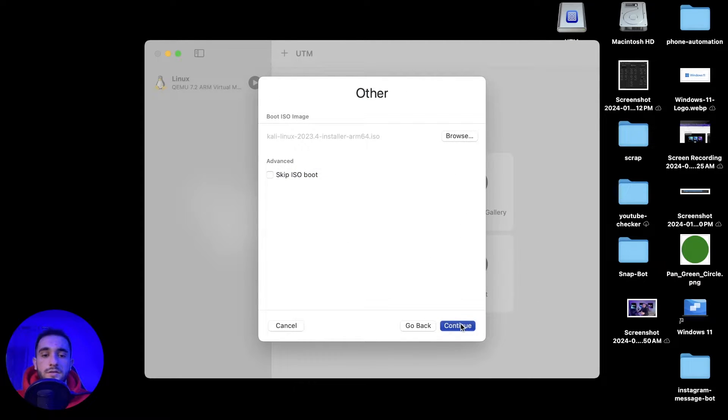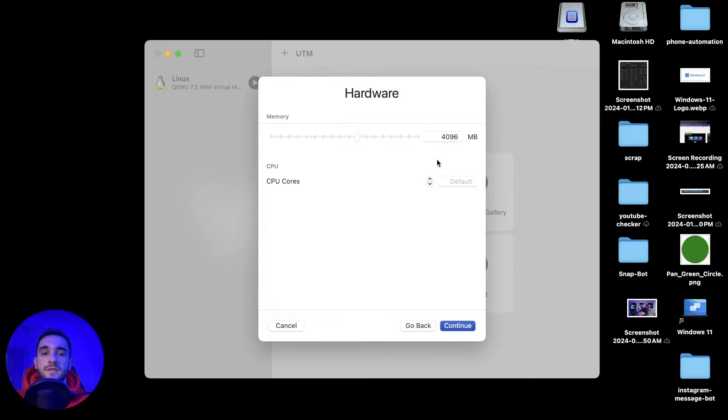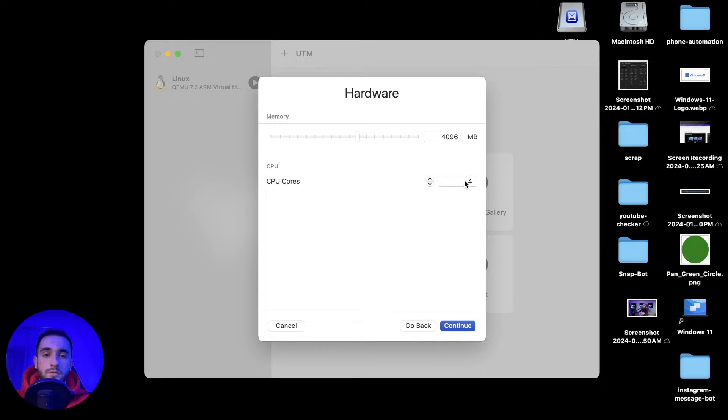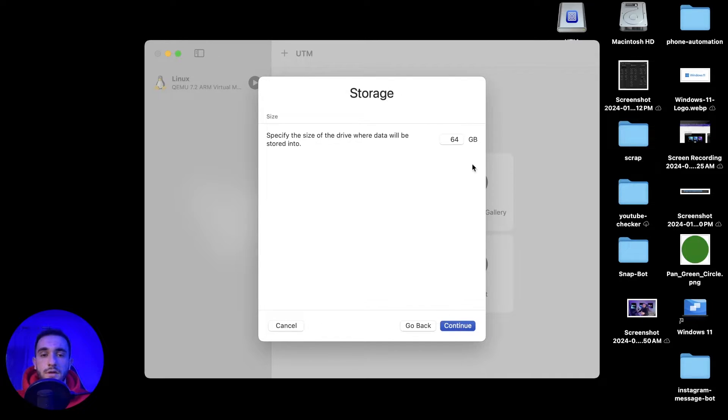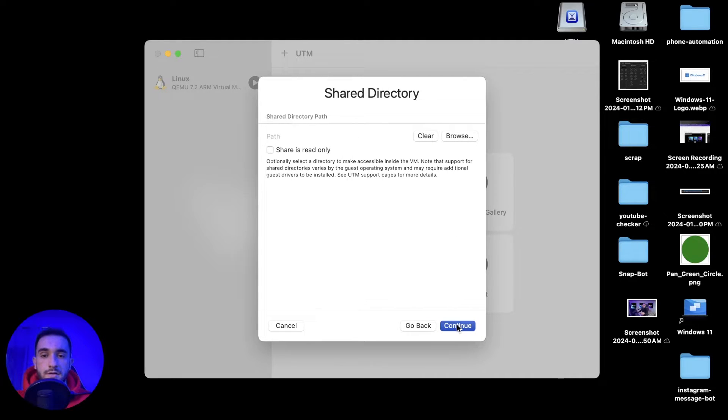Here you have to choose the RAM or memory that you want. Four gigabytes is really good. Then just click the cores, four of them are really good, it works very smooth. Click on continue, then here 30 gigabytes is really good for the Kali. Click continue again.